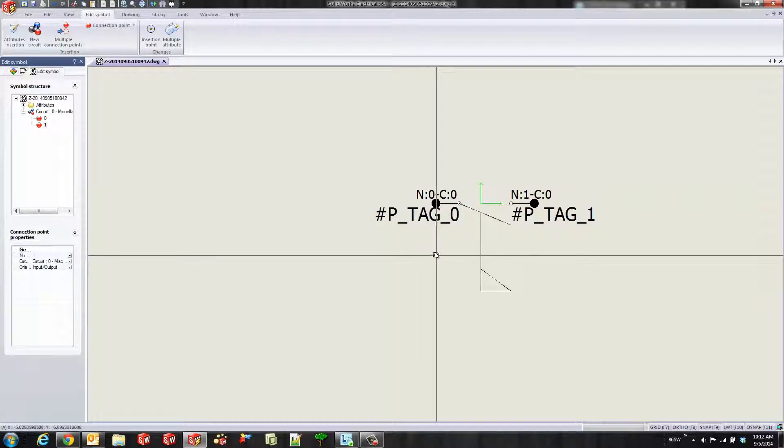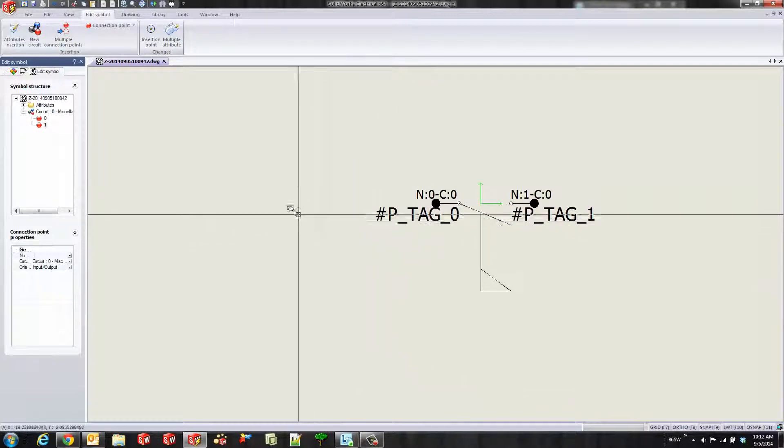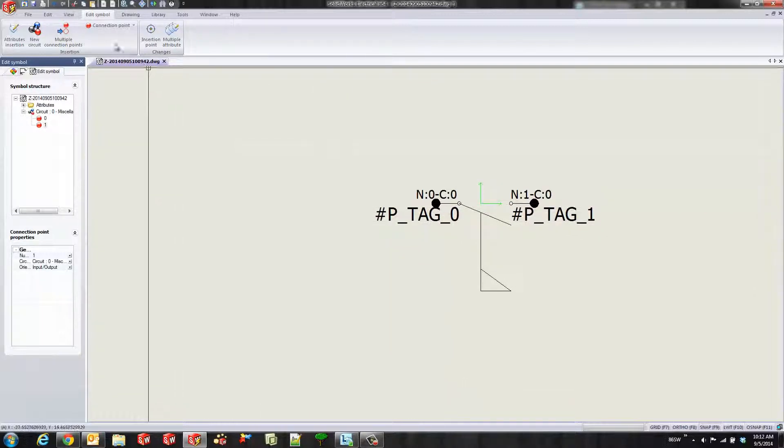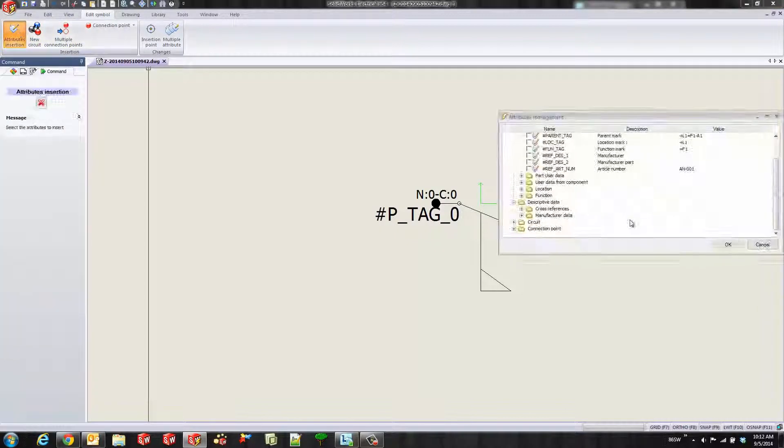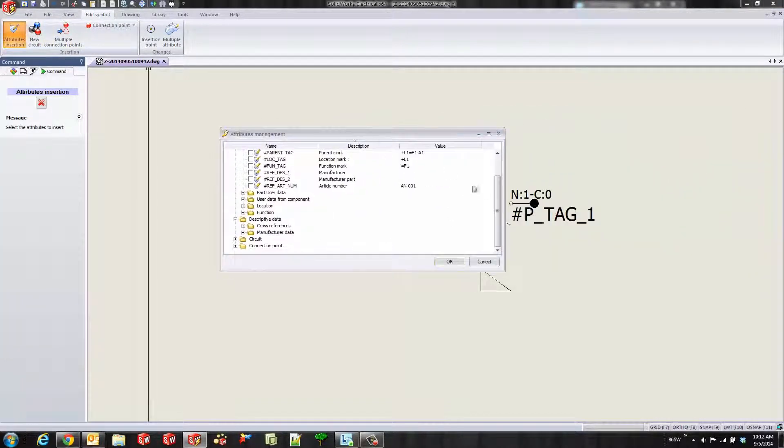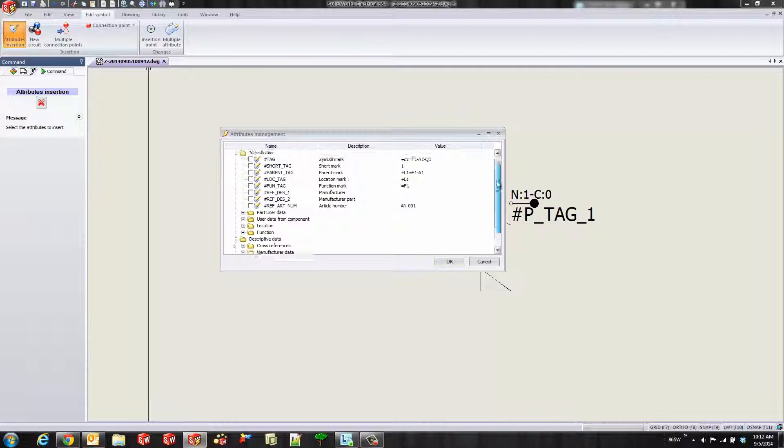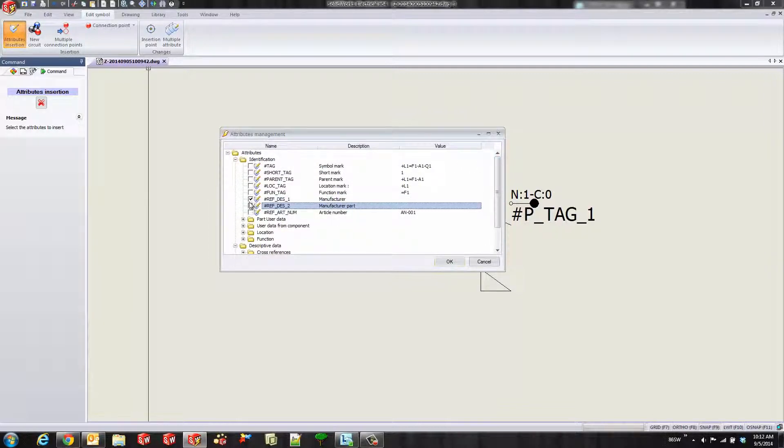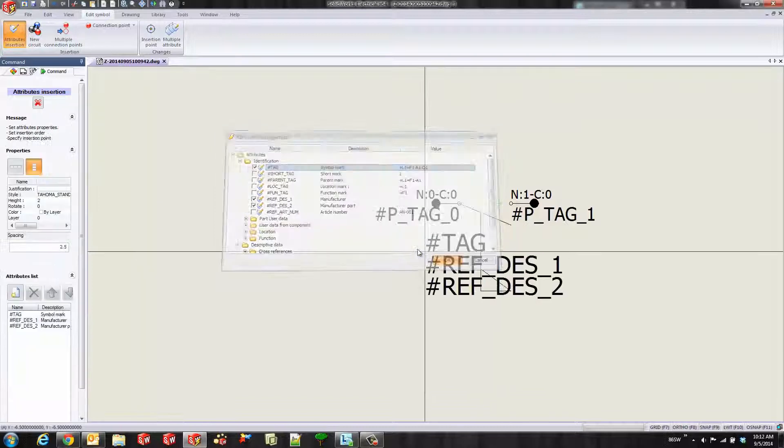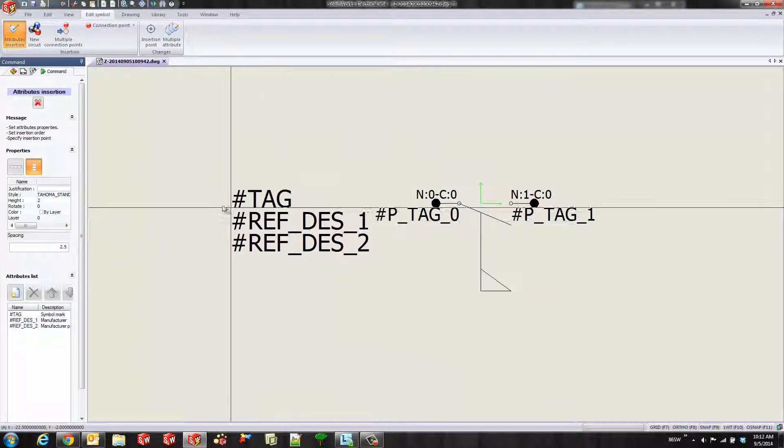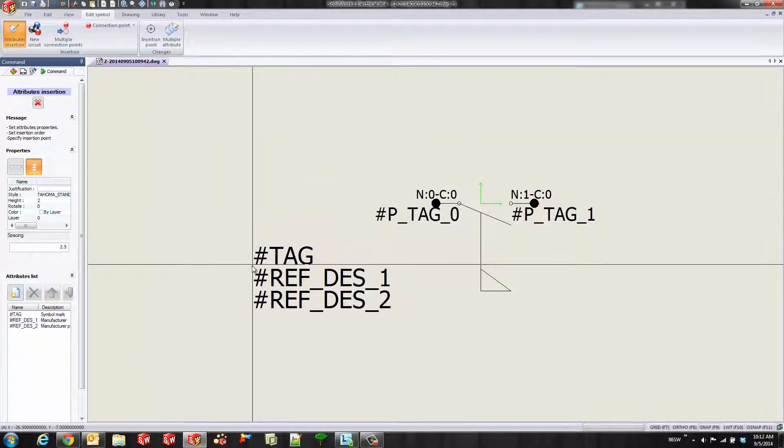Now I'll throw some attributes on this. We'll go up to our attributes insertion. Here we have a lengthy list of certain attributes within SolidWorks Electrical that you can select. I'm just going to pick a couple of them: the manufacturer, the manufacturer part, and the symbol mark. Once I hit OK, it throws all of those so I can throw them anywhere on this symbol.